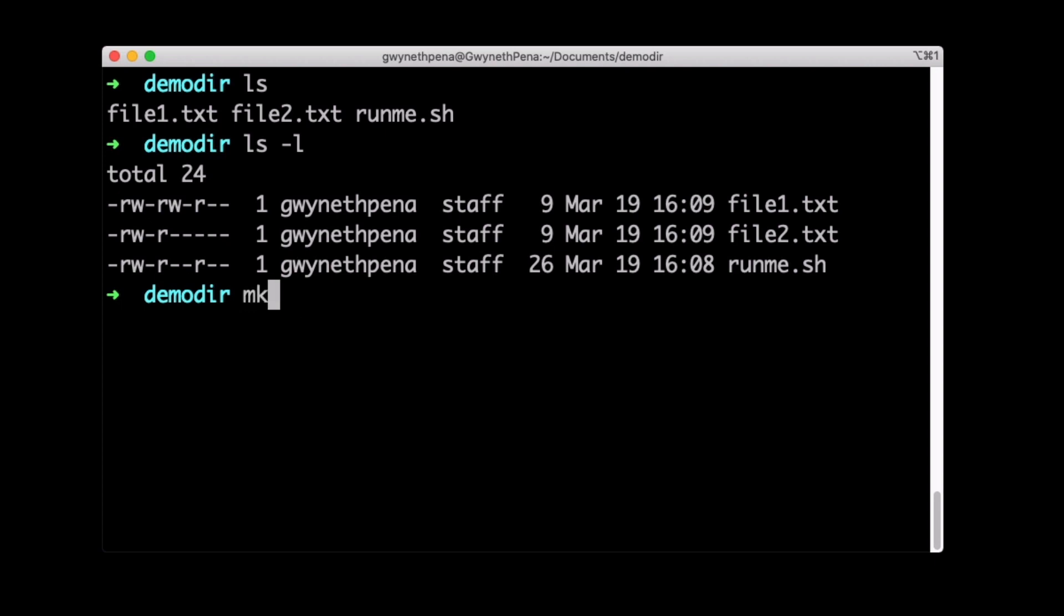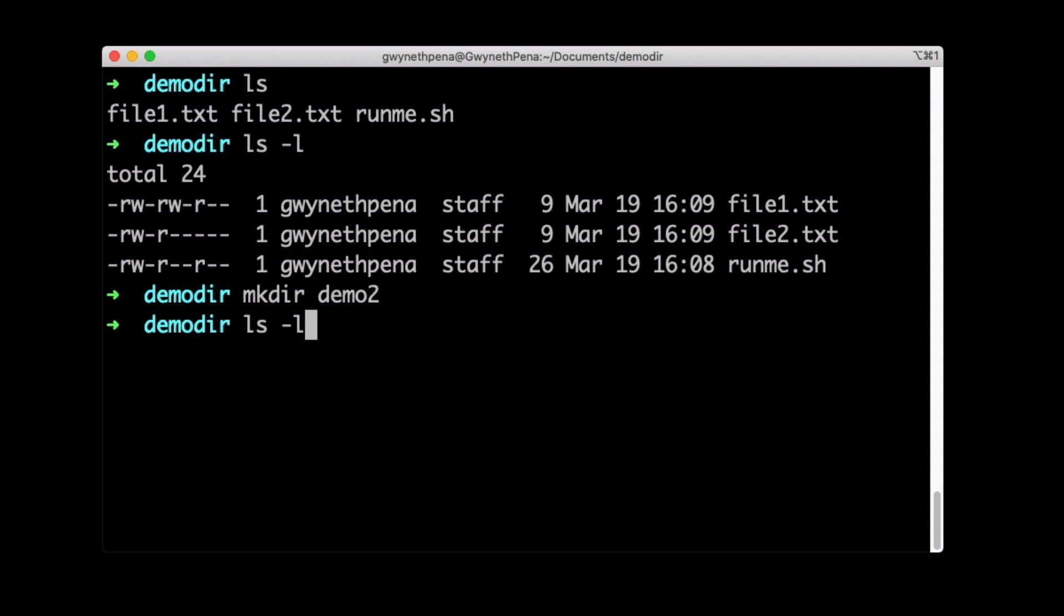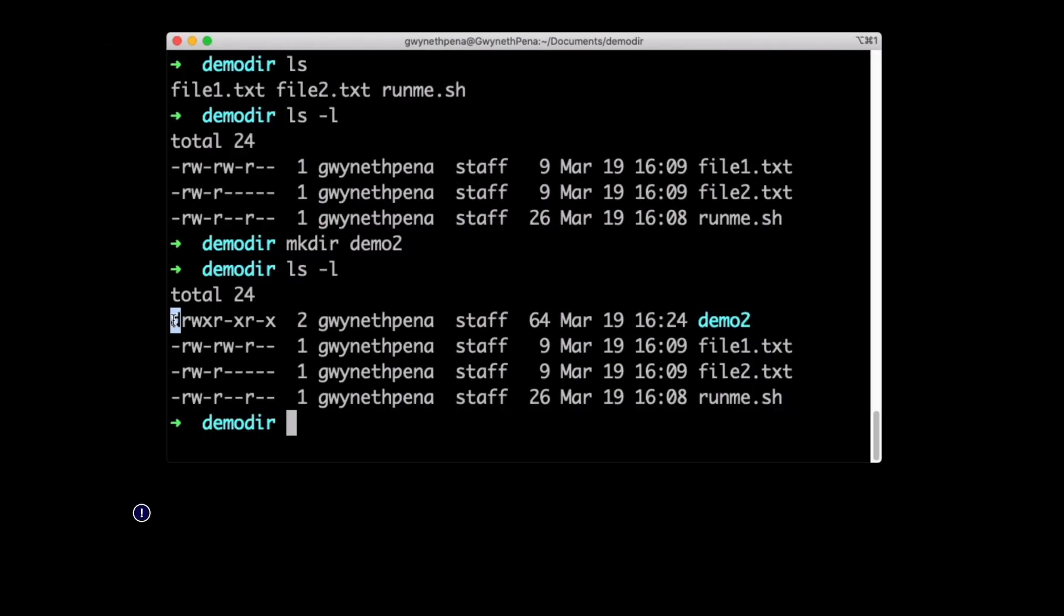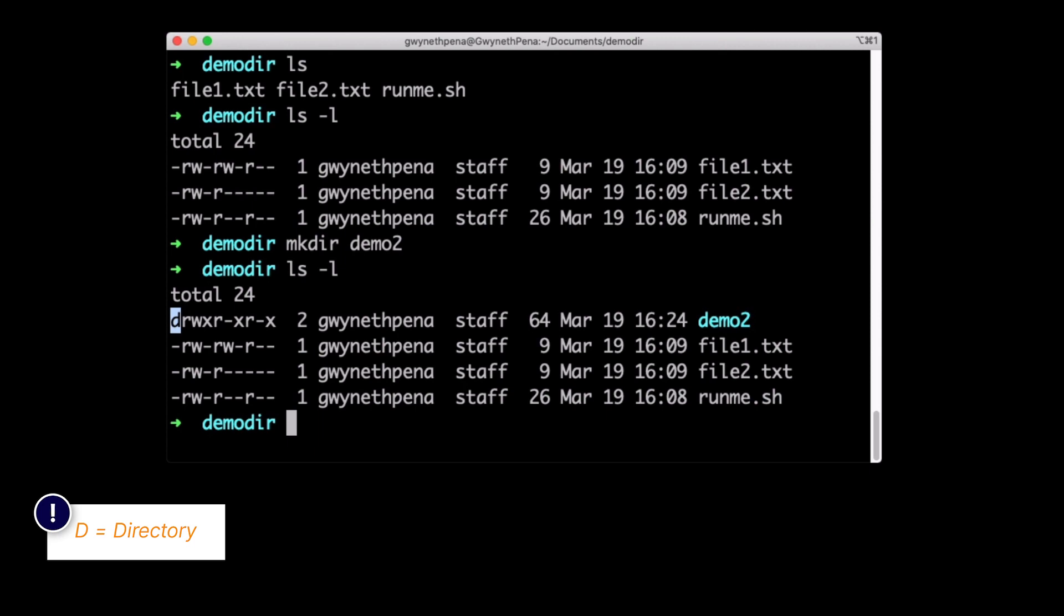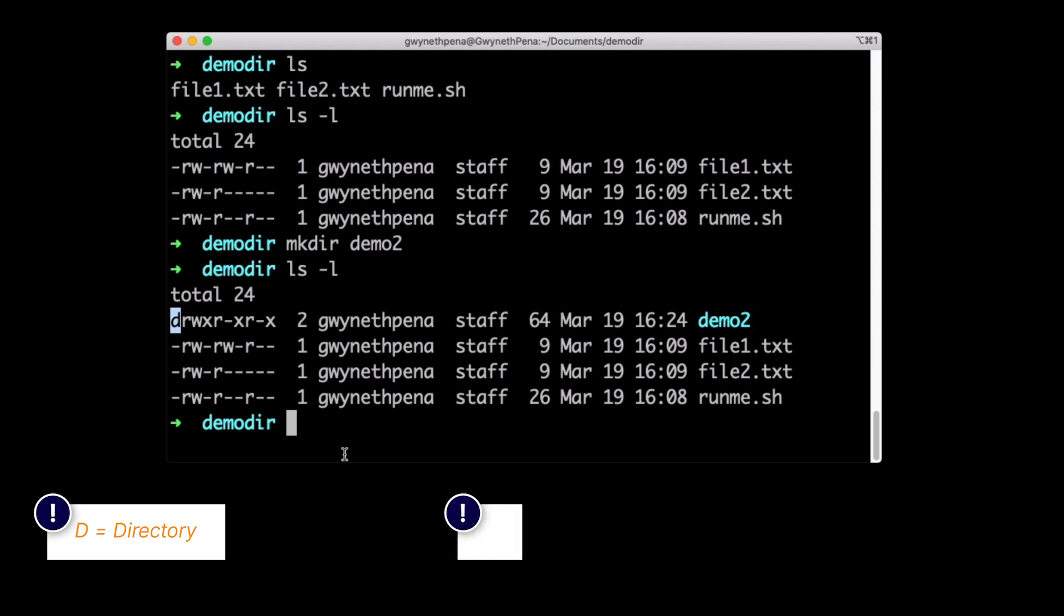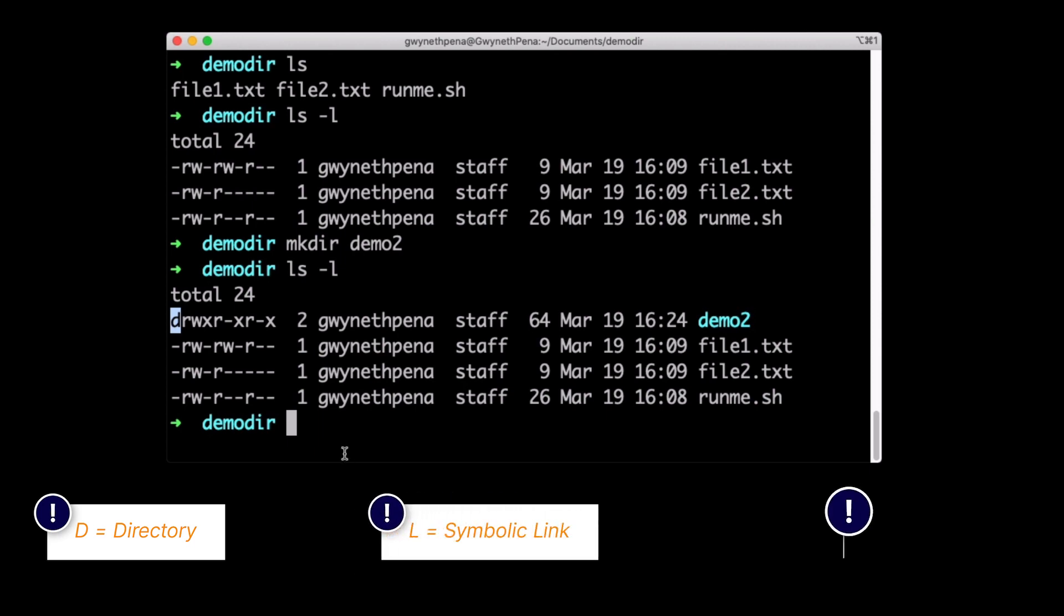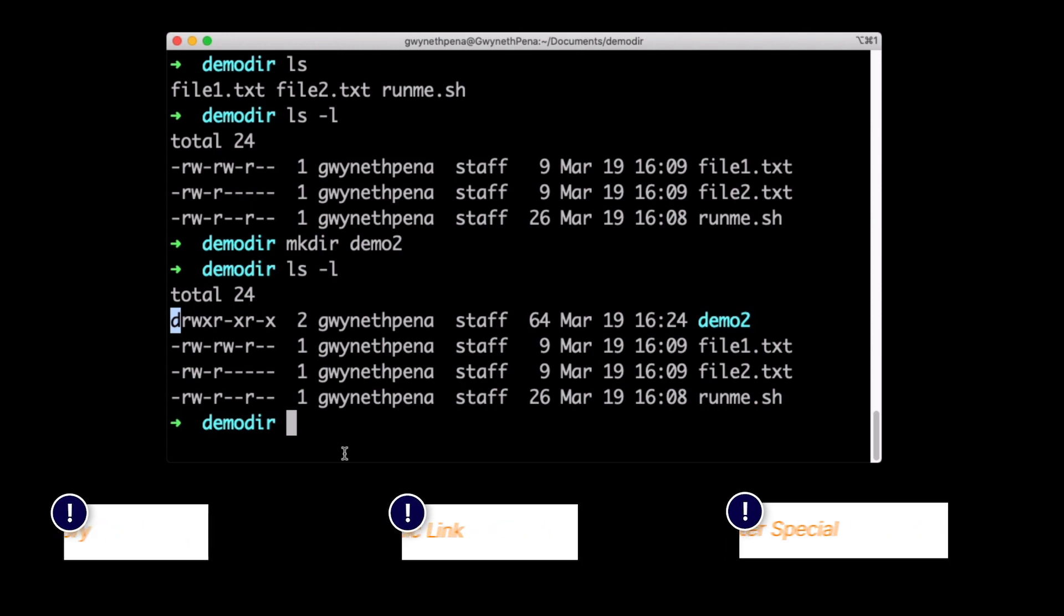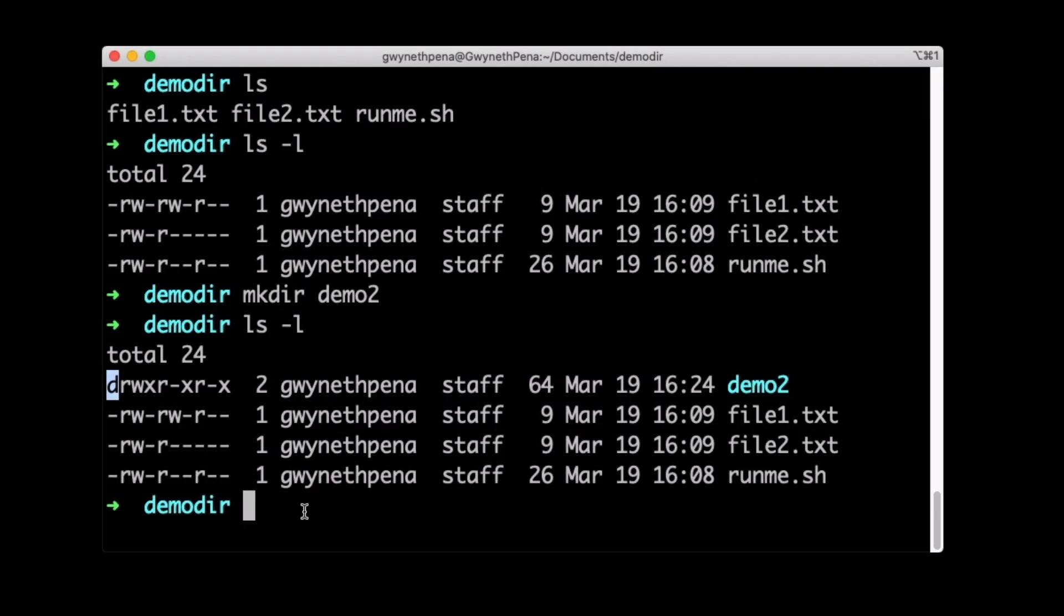So if I were to make a directory inside of here, call it demo2. And then I'll list it out again. You see here we have a D because that's a directory. You might see an L which stands for symbolic link or a C which stands for character special. But typically it'll be regular file, directory, or symbolic link.